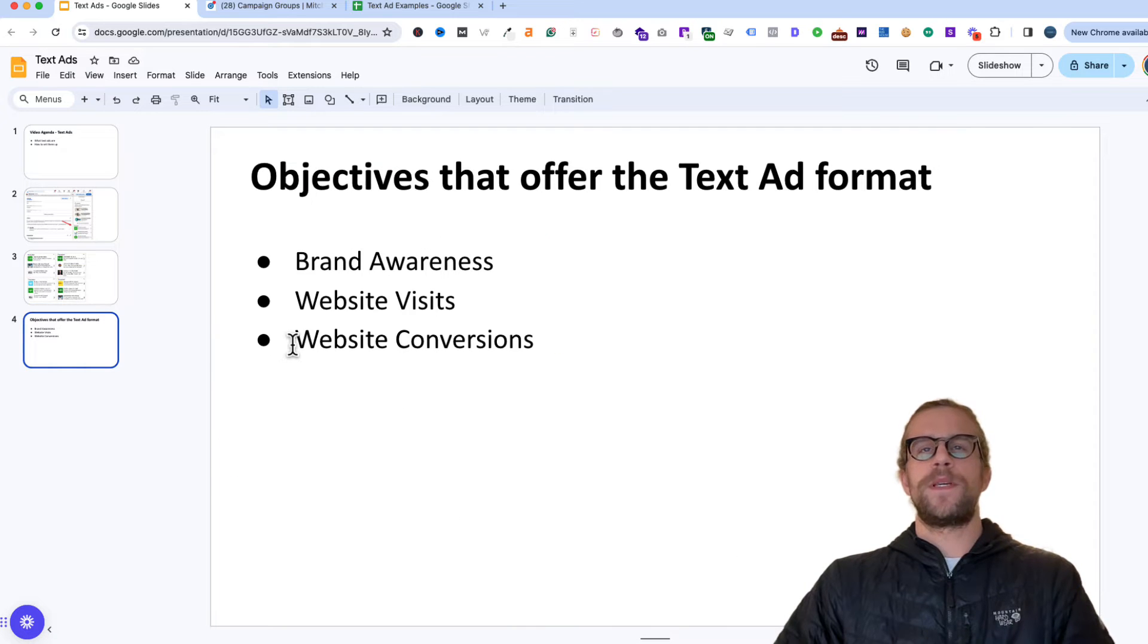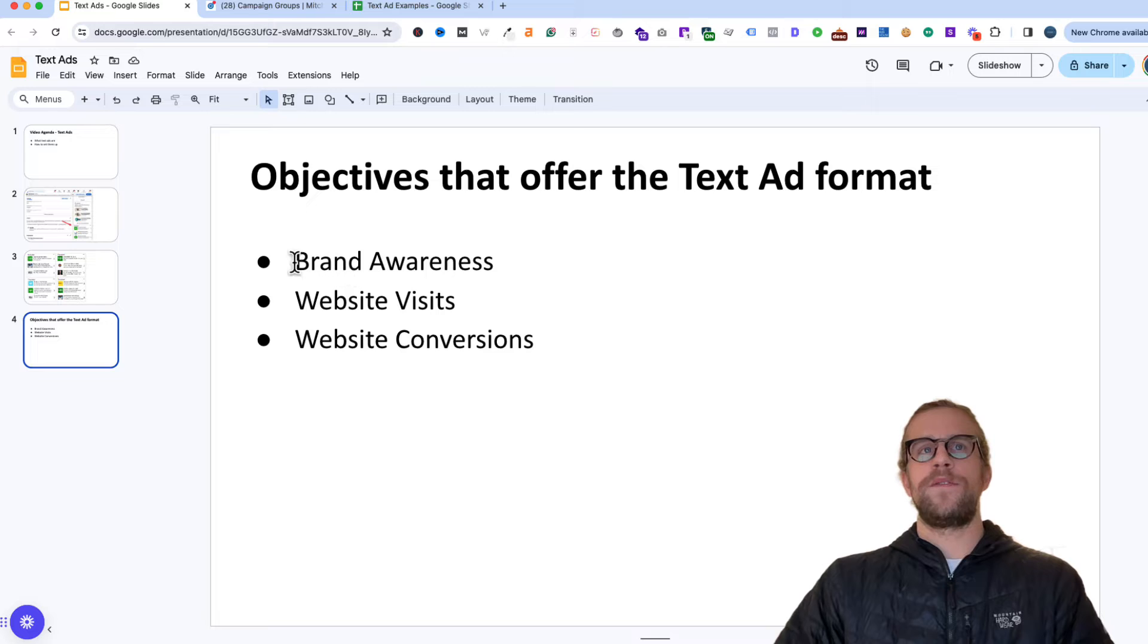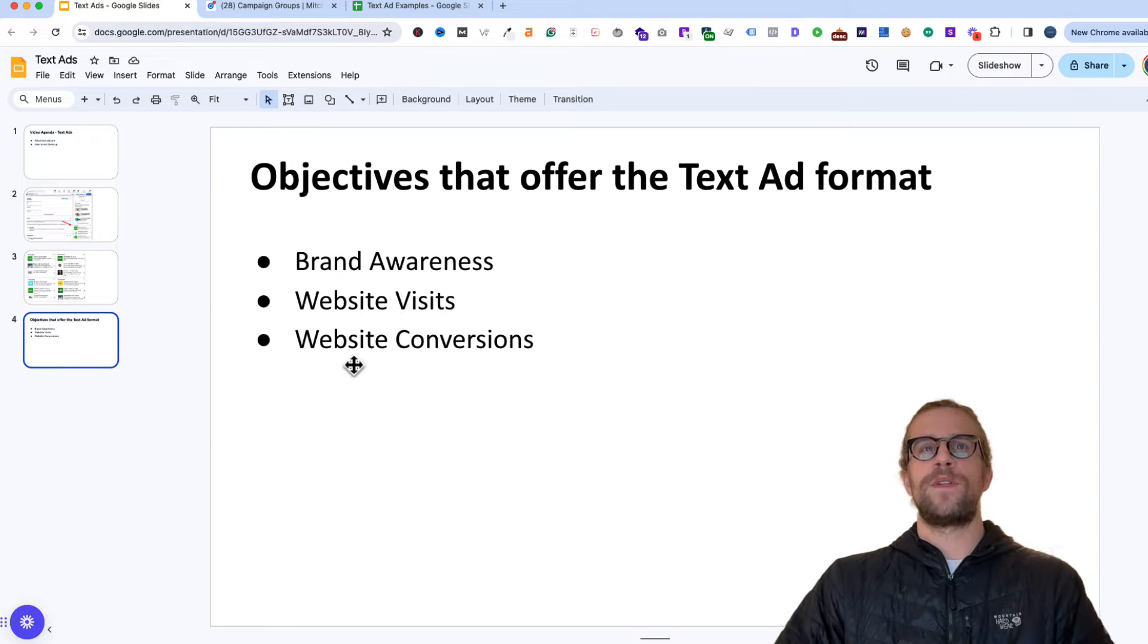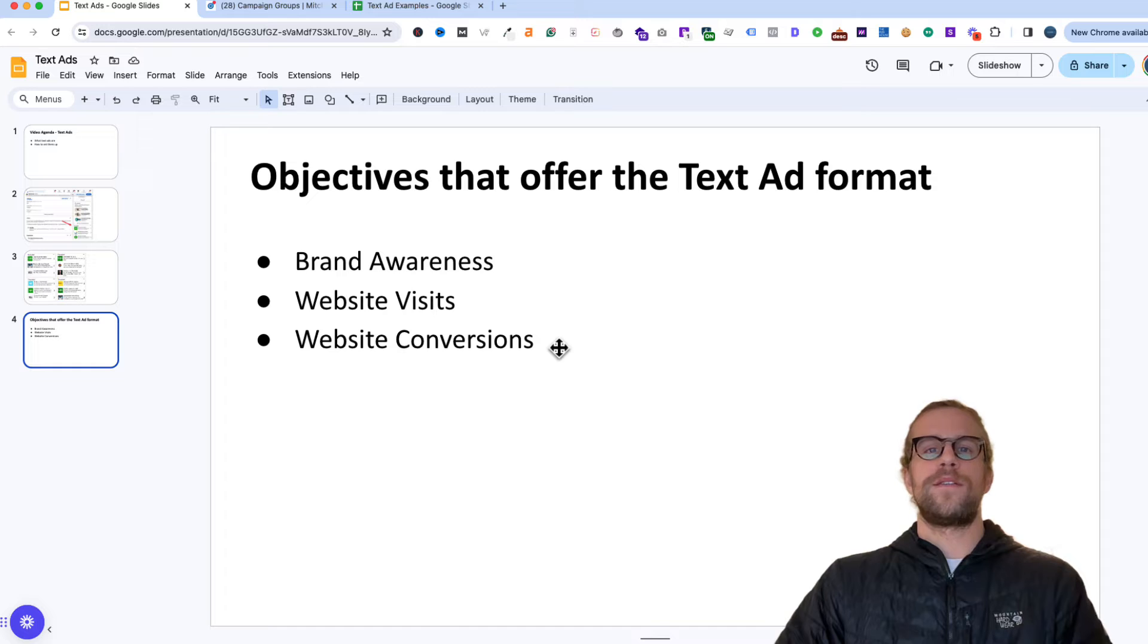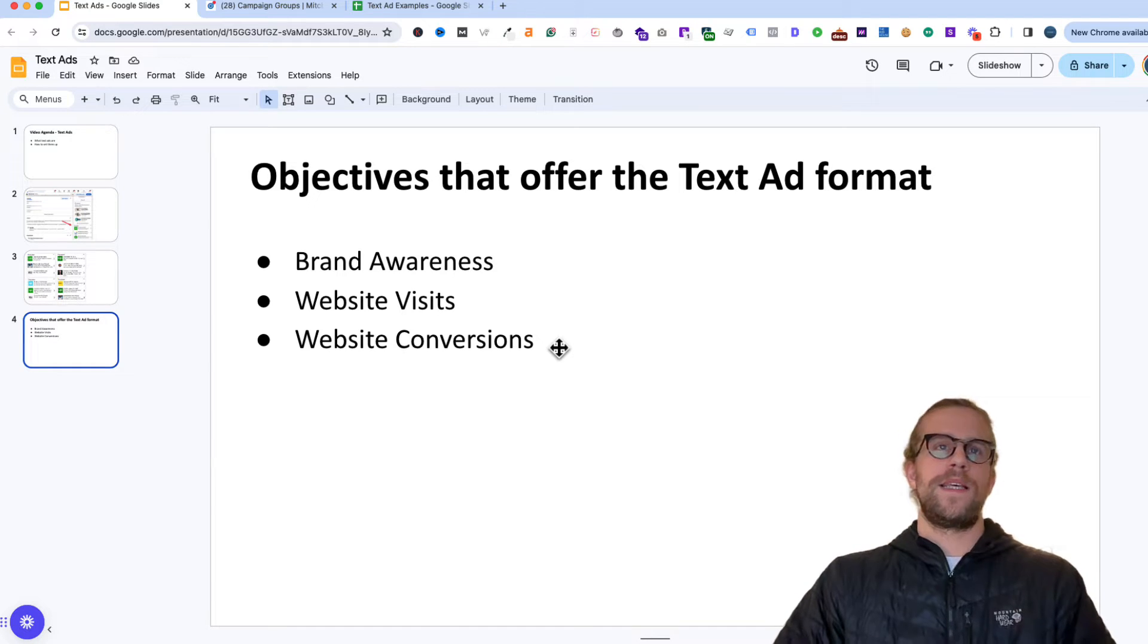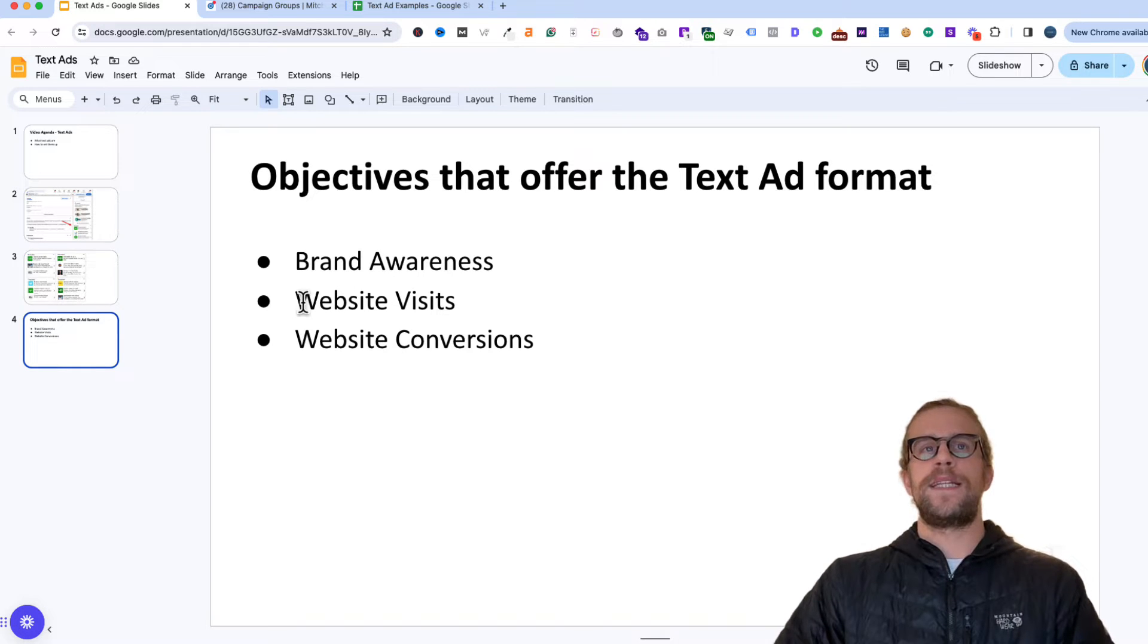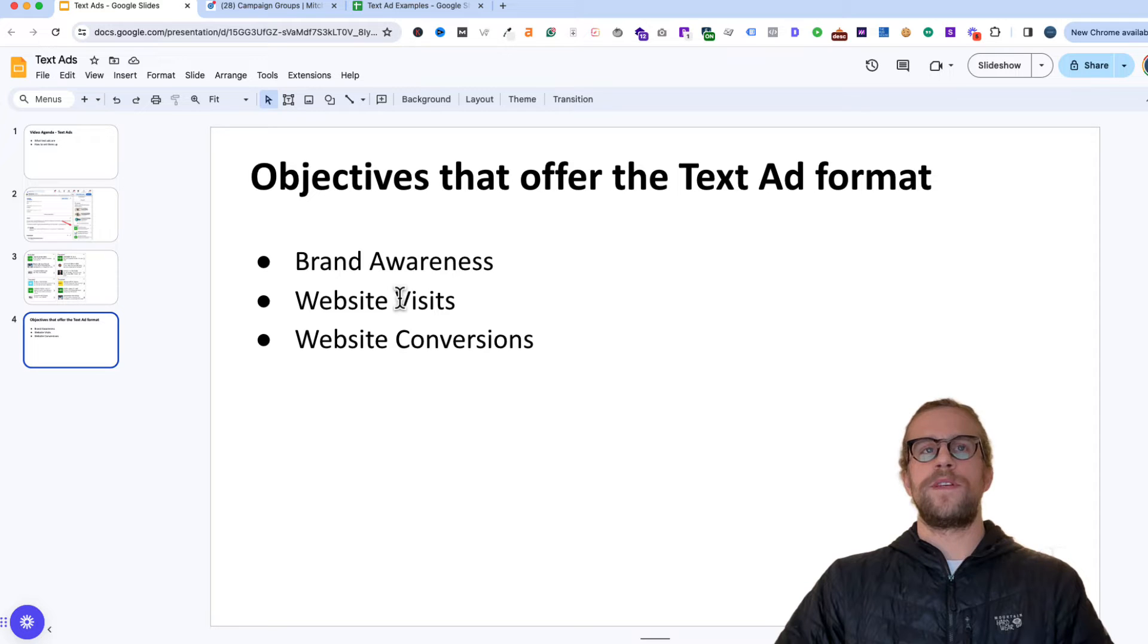And in terms of the objectives that you can use with the text ad format, you can use the brand awareness objective, website visits, or the website conversions. So depending if you're doing retargeting or cold prospecting, there's a few options on the objectives you can use. In today's video, we'll be using the website visits objective.